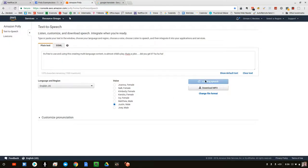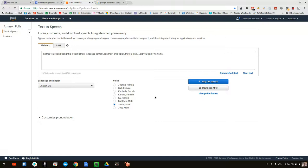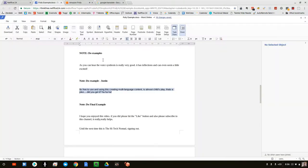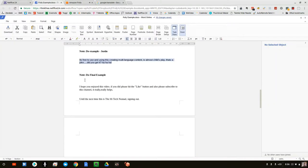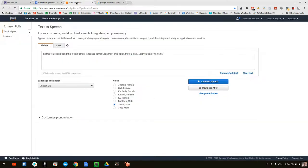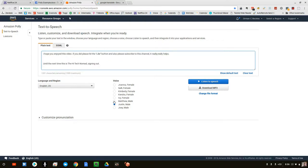It's free to use, and using this to create multi-language content is almost child's play. That's a joke—did you get it? I hope you enjoyed this video.